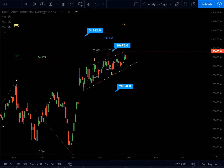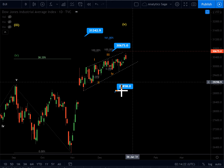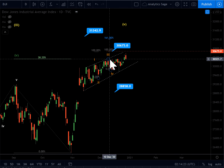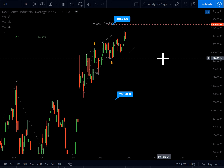Hey, hello everyone — Analytic Sage, 30th of December 2020, Wednesday, 2:15 AM. Dow Jones Industrial Average index. On my previous video I mentioned an ending diagonal — I'm still up for it, it has not been invalidated.